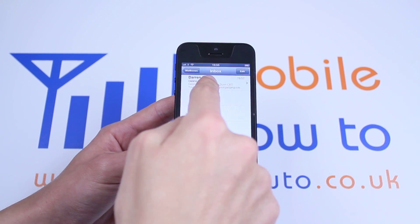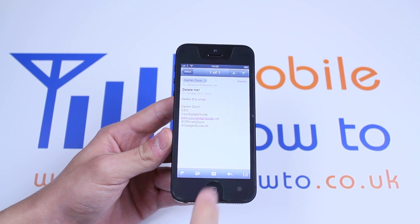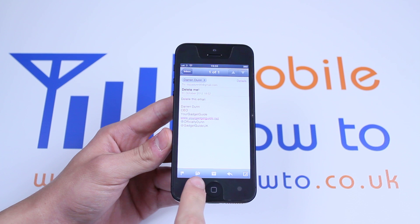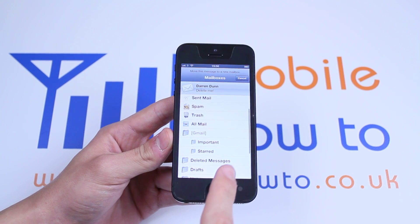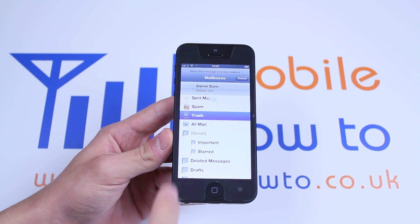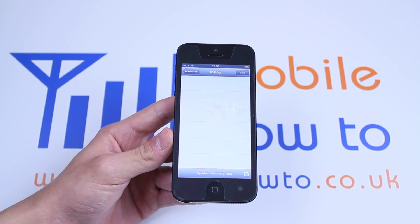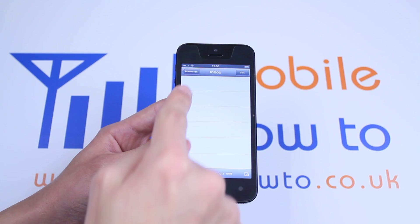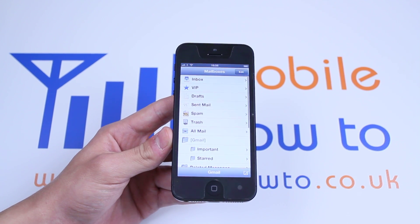I'm going to tap the email again, then press the icon one in from the left, and then I'm going to choose the trash. That email is now deleted and placed in the trash, and that's how to delete an email on the iPhone 5.